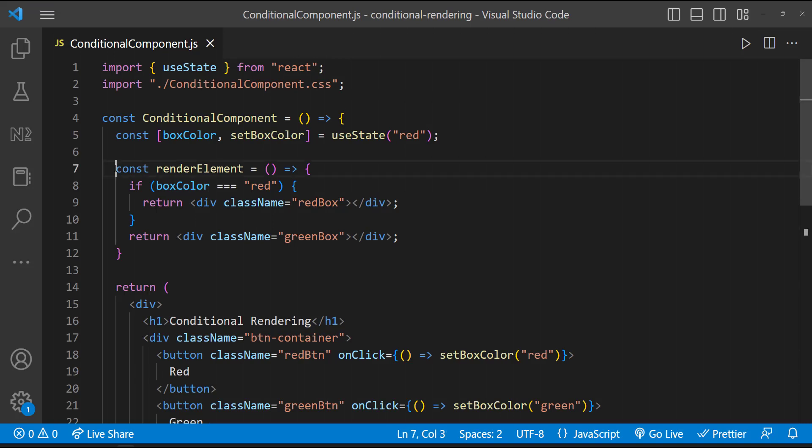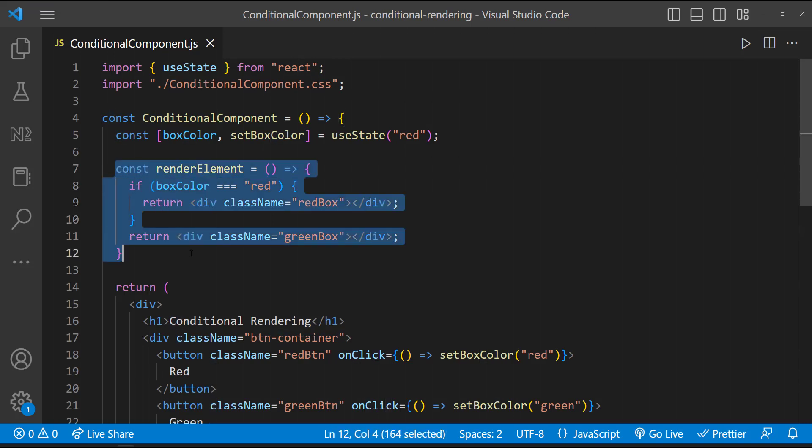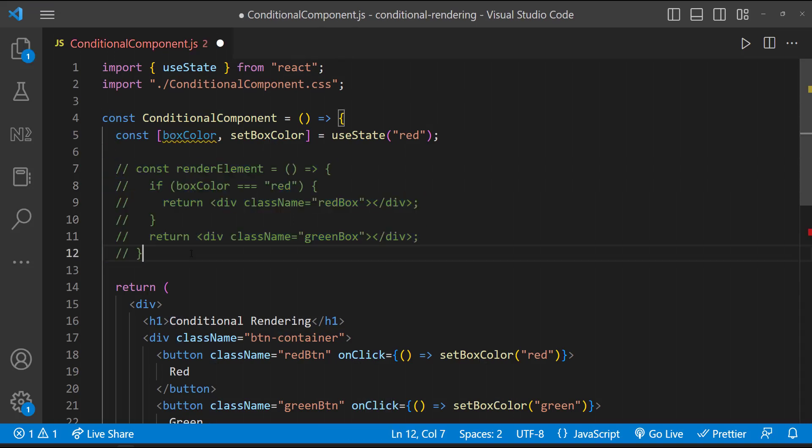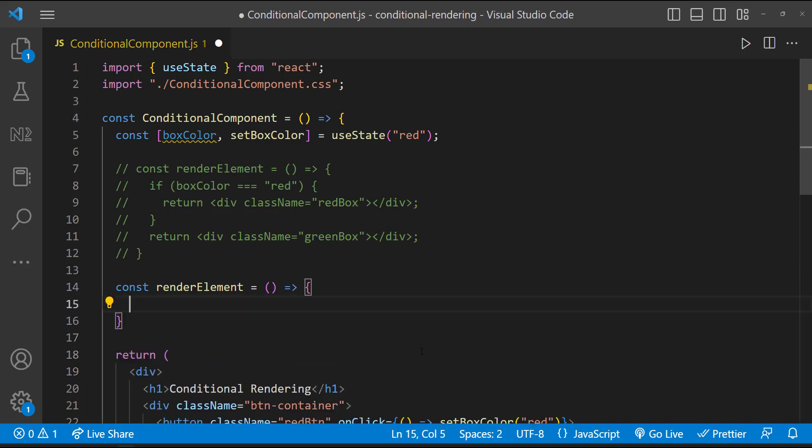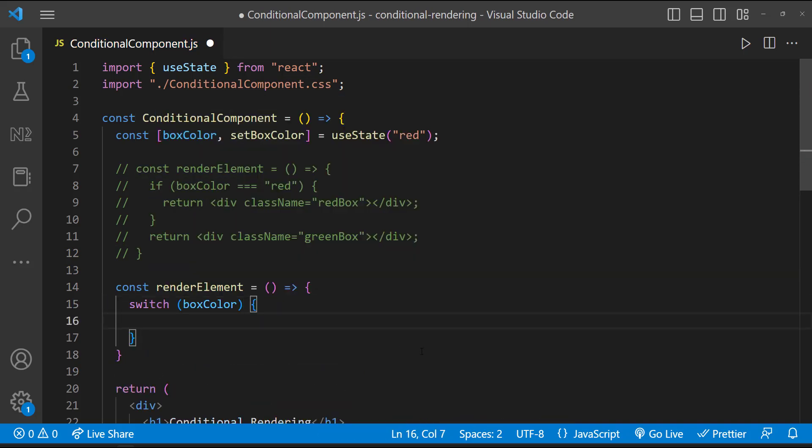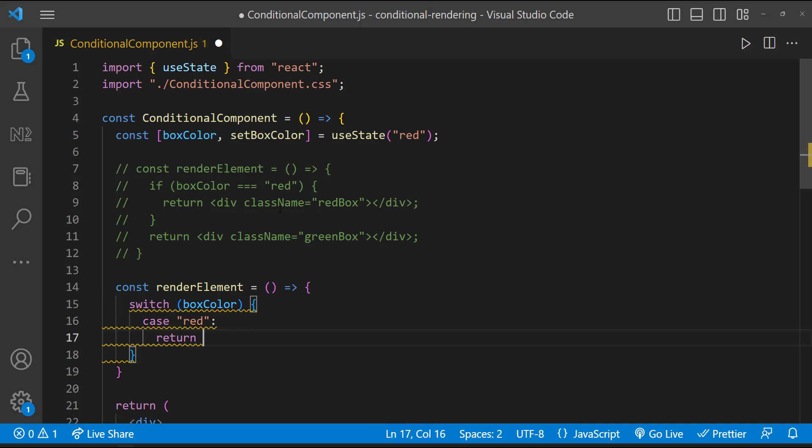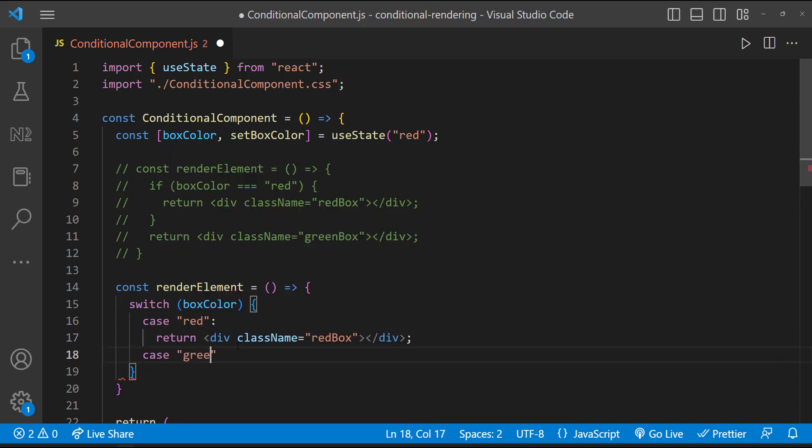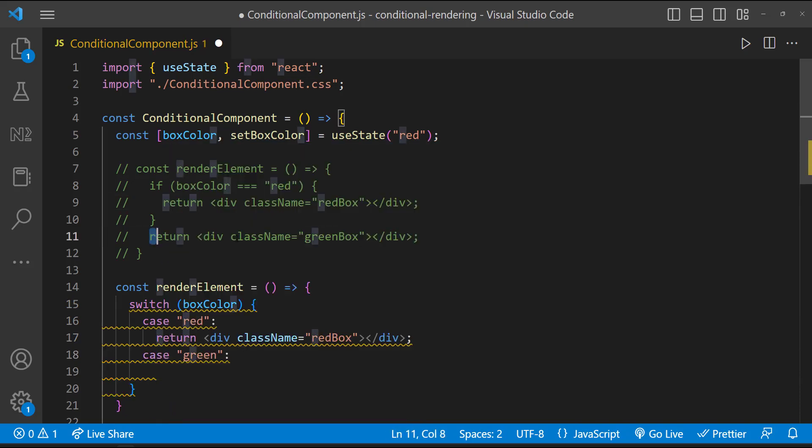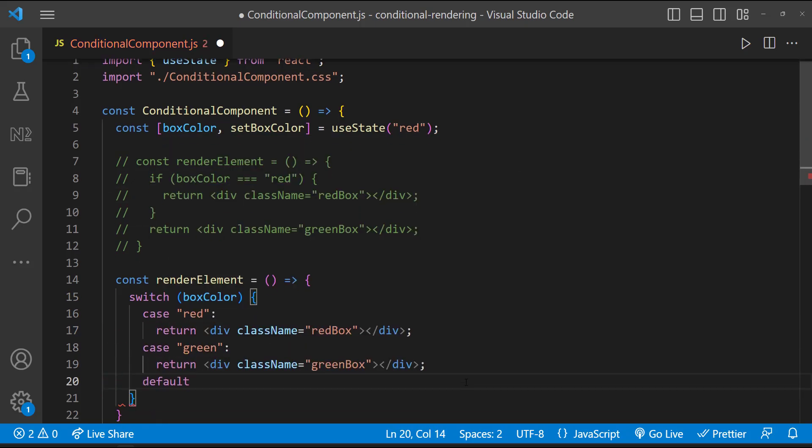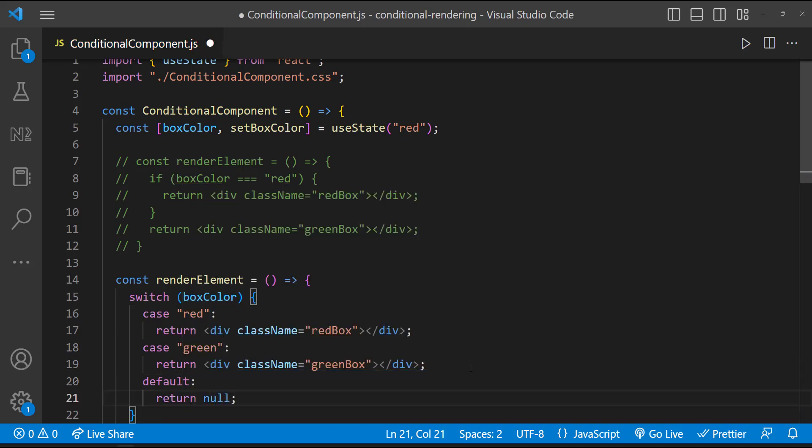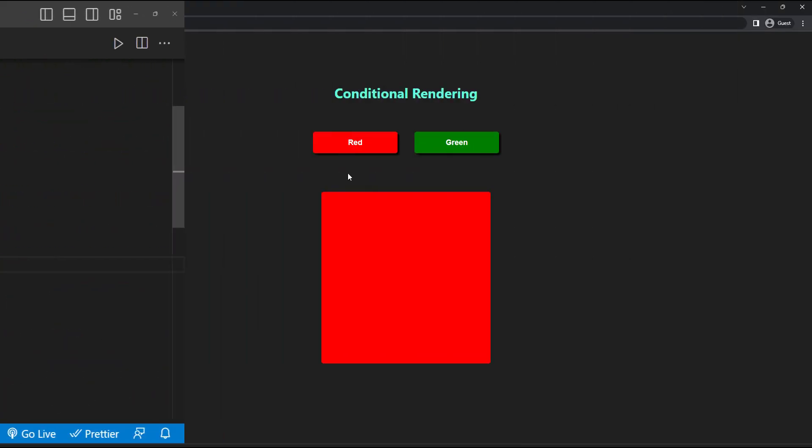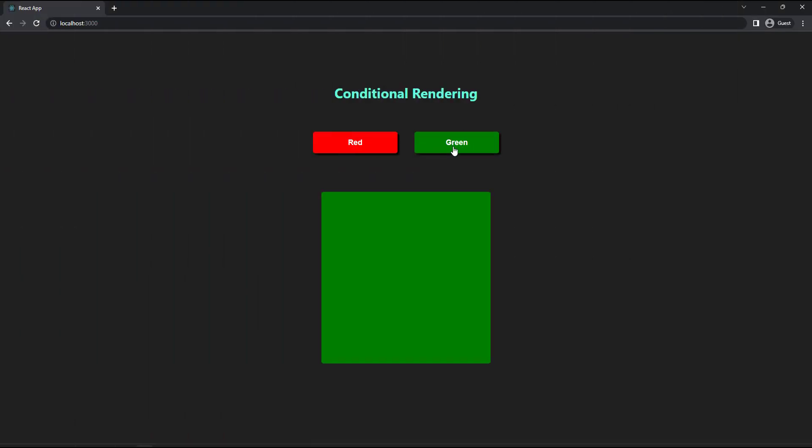Similar to if-else, we can also use switch case. Let me quickly comment this and rewrite to a switch case. We can see this is also working.